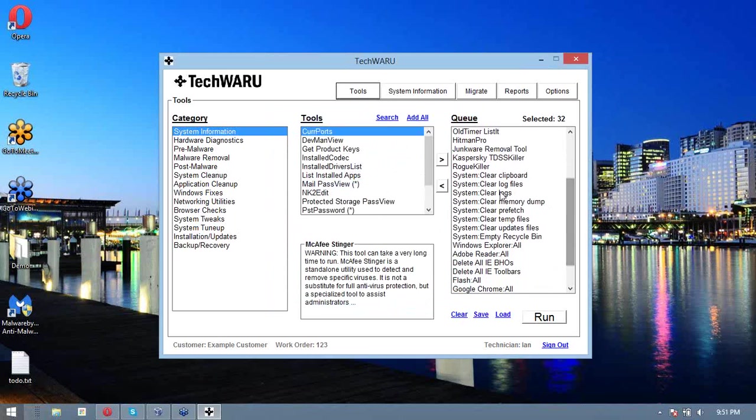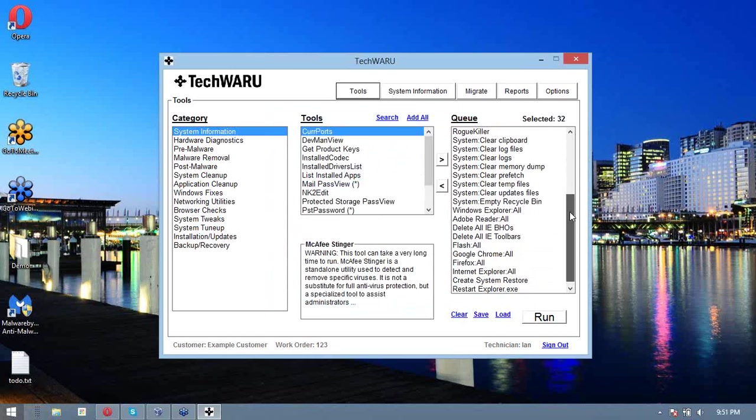Then once we know that we've gotten rid of a bunch of malware, we can clean up the computer just so that we get rid of all those nasty cookies and the other less harmful things. Then we can delete IE BHOs and toolbars and clean up some of their browser settings.